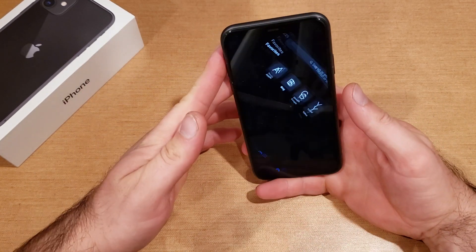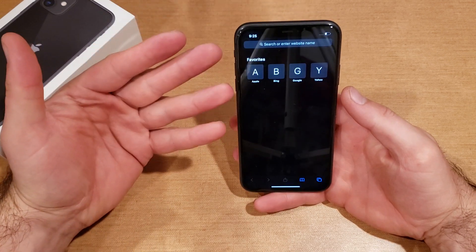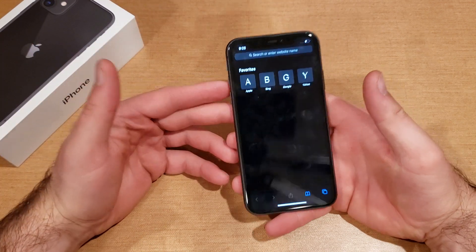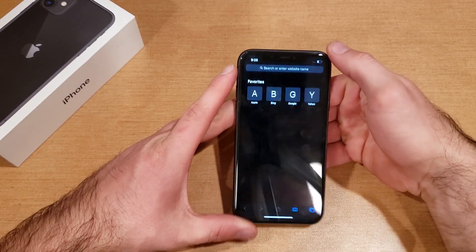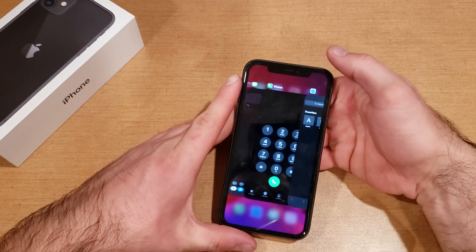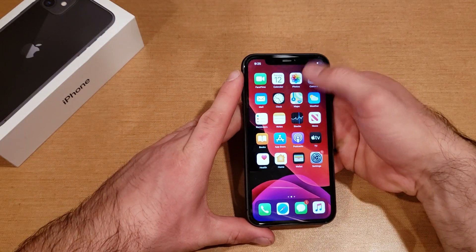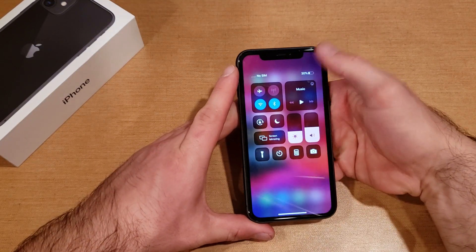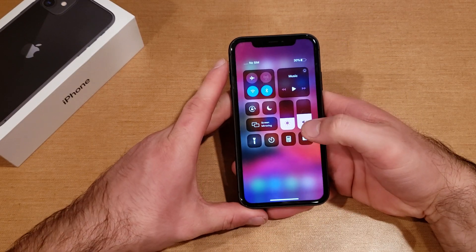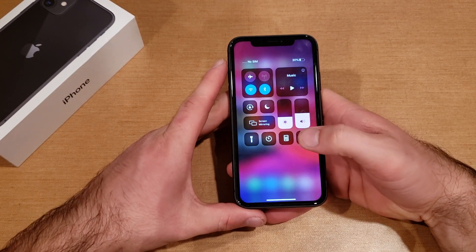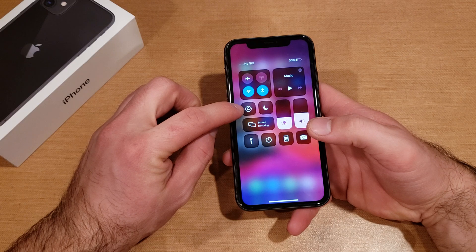If your device is locked and not rotating for whatever reason, this is how to fix that. From the top right-hand corner, slide down starting on the black portion, and you'll get a shortcut menu. From here you will see a lock with a little circle on it.